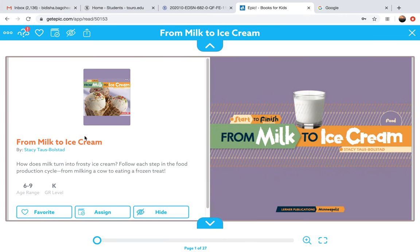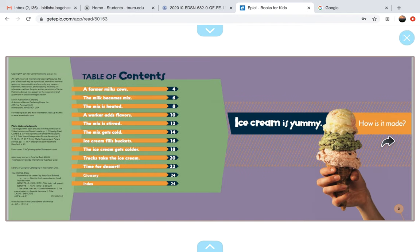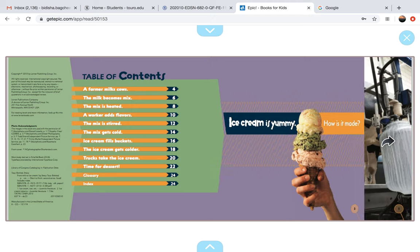From Milk to Ice Cream by Stacey Toss Bulsad. Ice cream is yummy. How is it made?